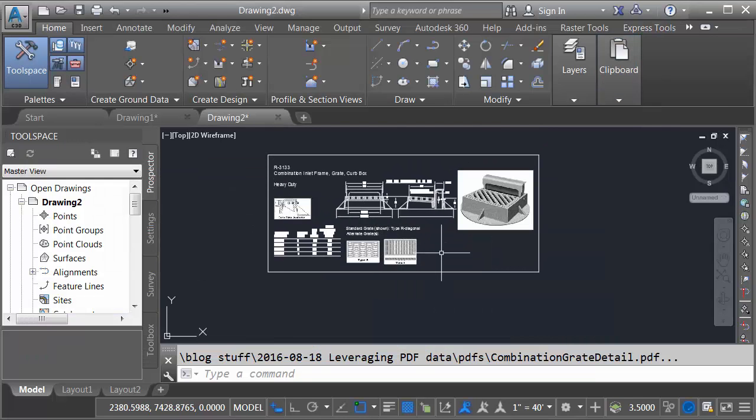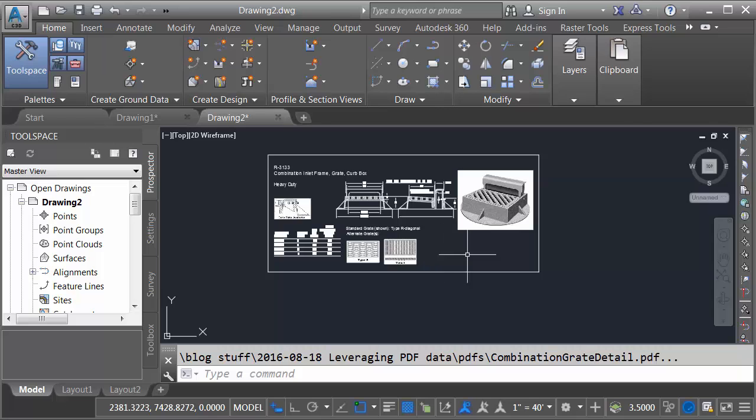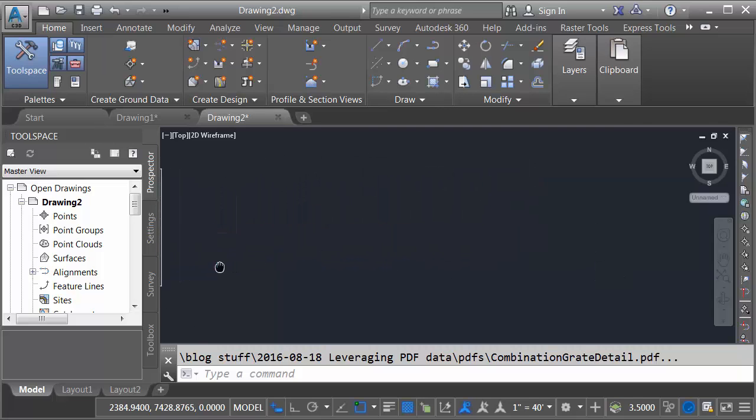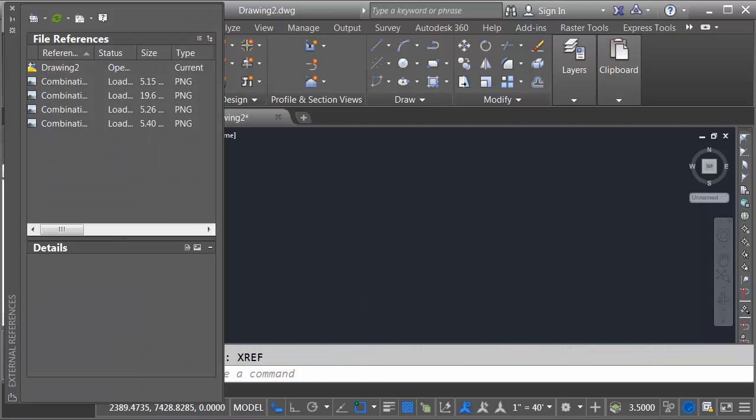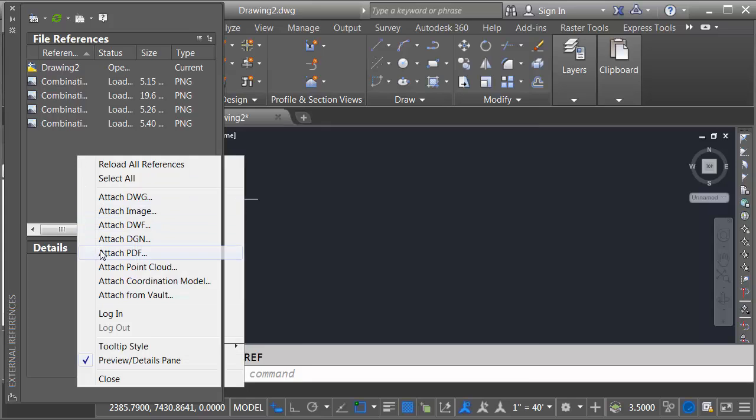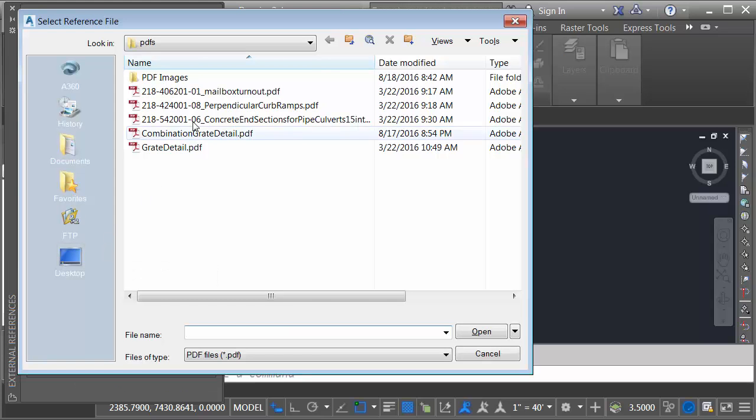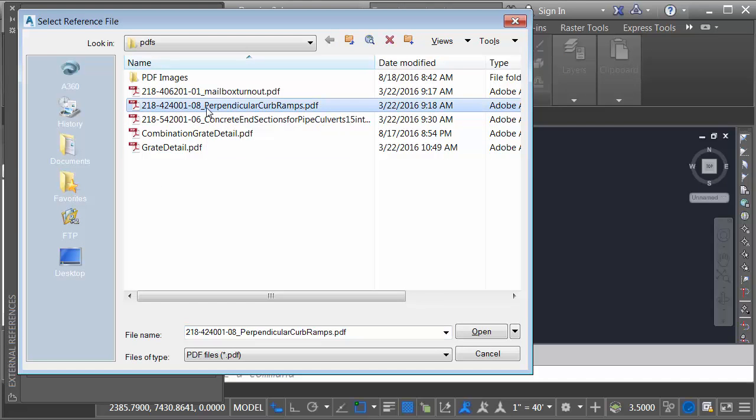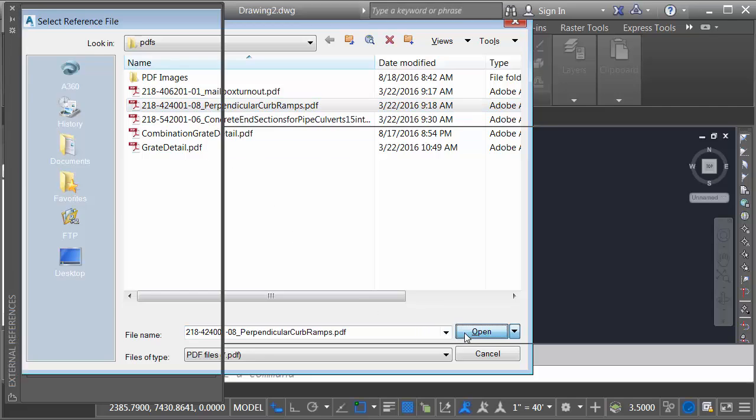We'll center this on screen. Let's look at one more thing. We don't always have to bring in the entire PDF. If I want I can import geometry based on a selection set. Let's look at that. I'm going to pan the drawing over. I'll start by referencing a PDF. I'm going to do that by typing Xref. And in the Xref dialog box I'm going to right click and I'll say attach PDF. In this case I'd like to attach the perpendicular curb ramps PDF. I'll click open.